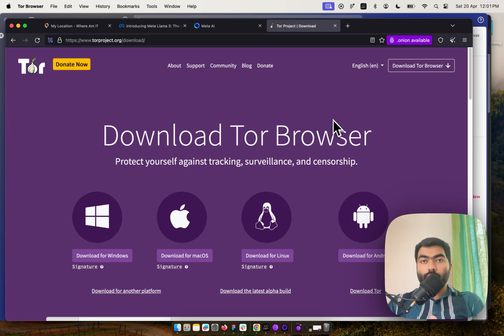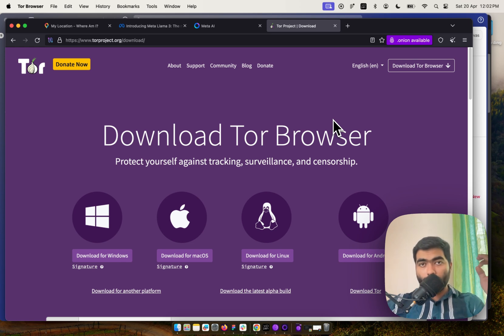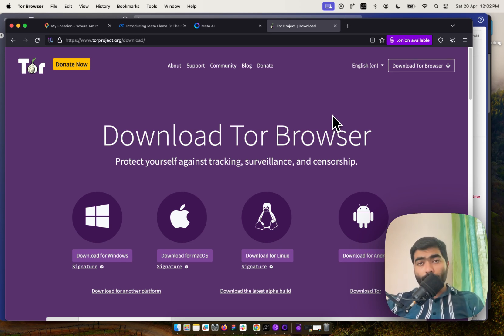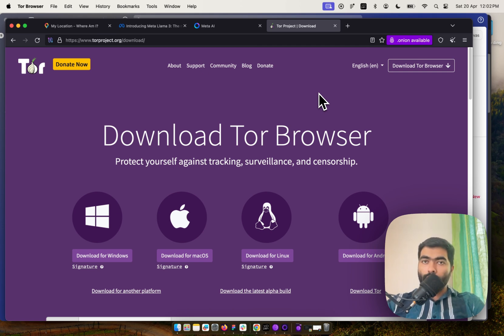Hello friends, welcome back to the channel. Today we're going to talk about how to access Meta AI — that is the Llama 3 model — on your PC. If you are using it from outside the US without a VPN, you can simply tweak some settings in Tor Browser so that it only accesses the internet from the USA.